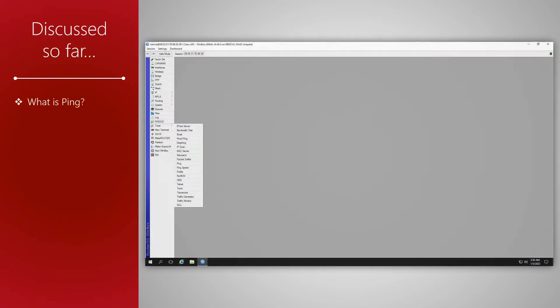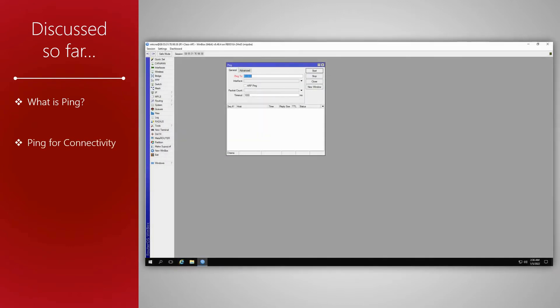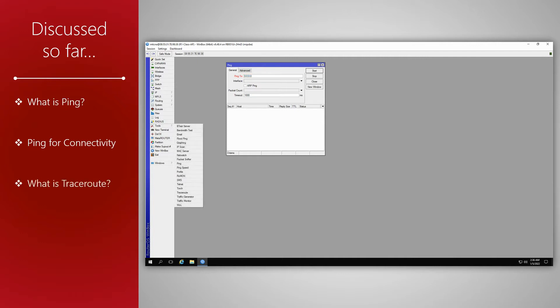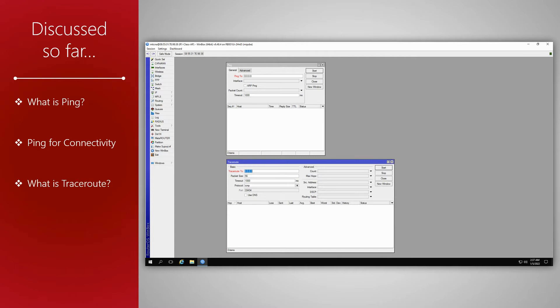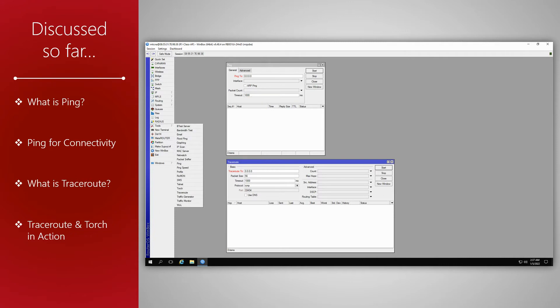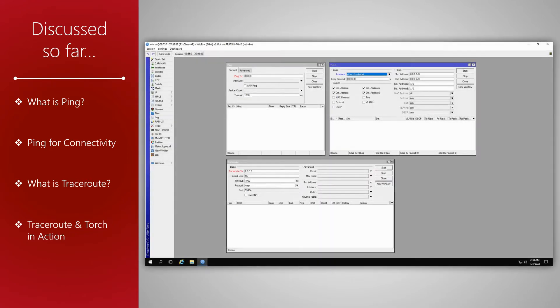We started off by understanding ping and use this diagnostic tool to check our connectivity with different IP hosts via sending packets over the network. Then, we used TraceRoute, which helped us identify the route taken by our ping packets en route to the destination IP address. And finally, together with TraceRoute, we employed the Torch tool to receive more information about the behavior of these packets throughout the network and potentially pinpoint the place where our packets were being dropped.